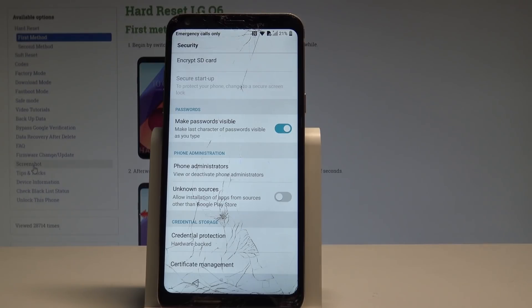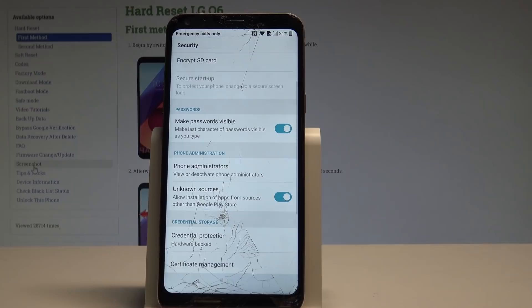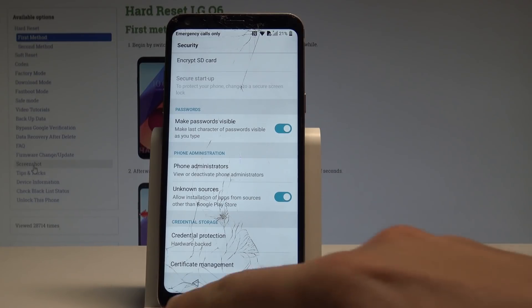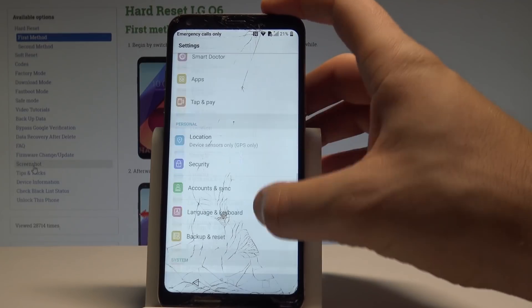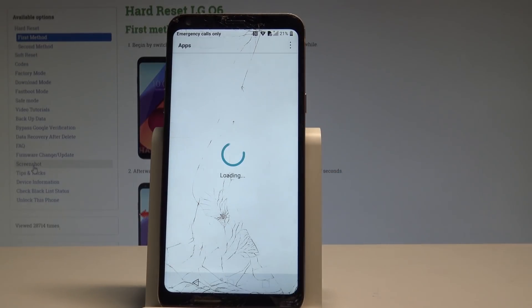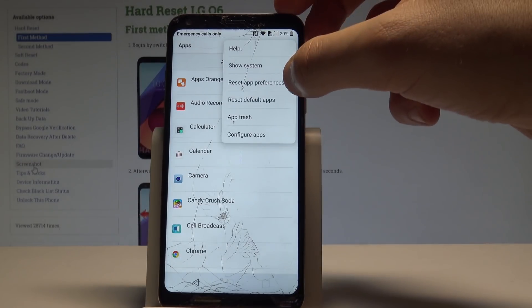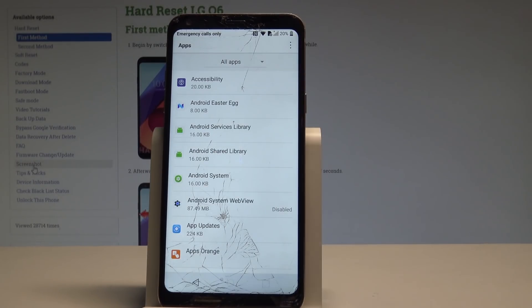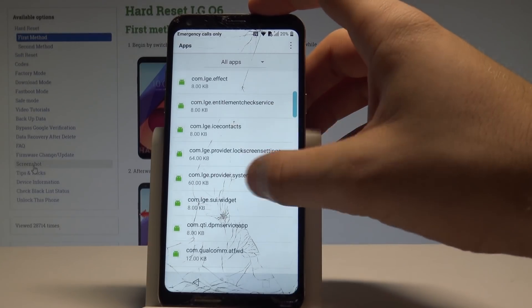Now let's go back and enable Unknown Sources — tap Allow to confirm. Now let's go back to Settings and find and select Apps. Here I have Apps. From the applications choose the More button in the corner and choose Show System. From the following list you need to find and select Google Account Manager — scroll down to G.